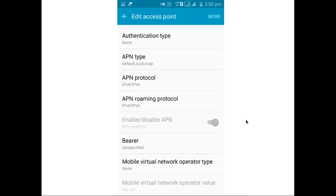This way you can use Reliance Jio 4G SIM with your Samsung Galaxy J2 phone. Thank you.